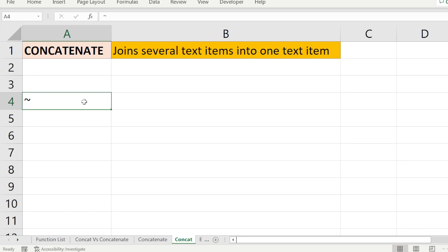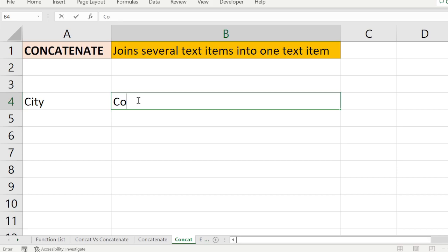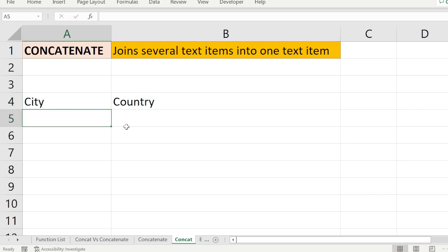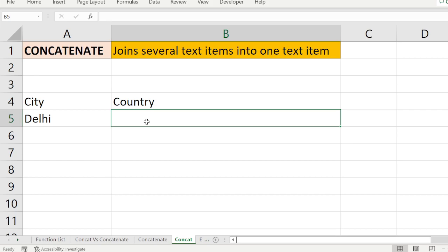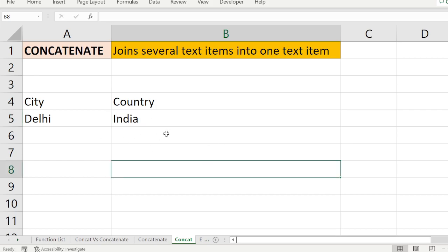For example, you have a city and a country. Say your city is Delhi and your country is India. Now you want to combine these two together — that is where the CONCATENATE function comes in.